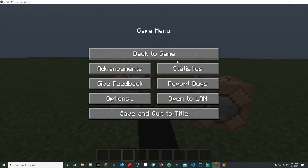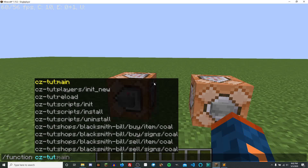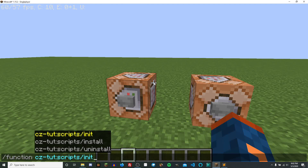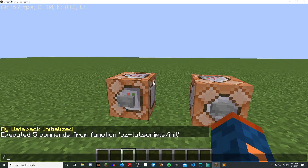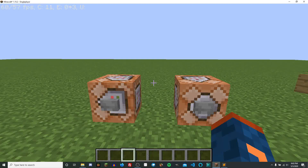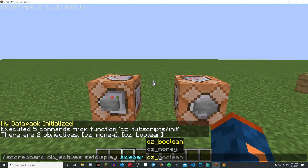Let's jump into our world where we need to install this objective with the script we wrote last time in install.mc function, and then we'll be able to see it in action. Let's go ahead and run our data pack's init function. Inside of our init function, we had a function call to our install script, so when we run this it's going to call our install and add our scoreboard objective. We can type scoreboard objectives list and we will see that we have two objectives: CZMoney and CZBoolean.